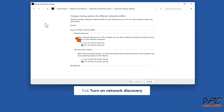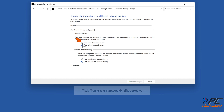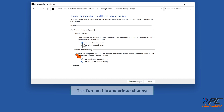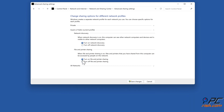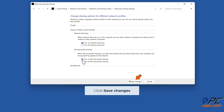Tick 'Turn on network discovery'. Tick 'Turn on file and printer sharing'. Click 'Save changes'.